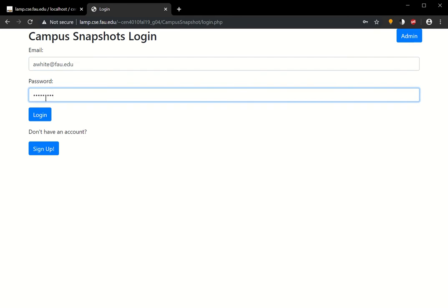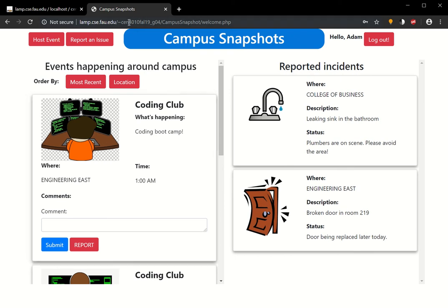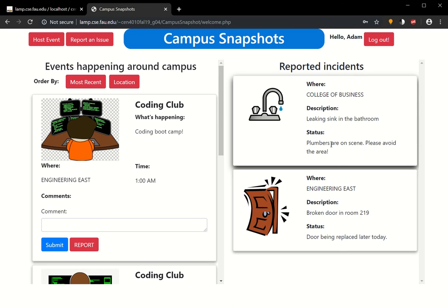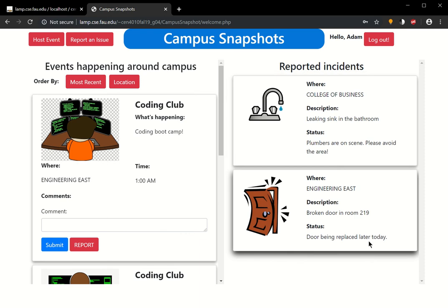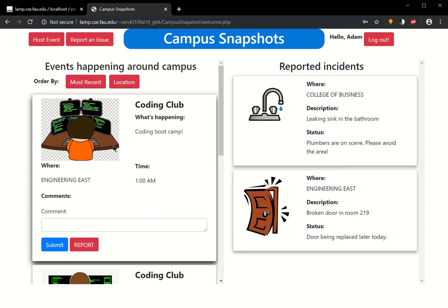Let's go ahead and log in. When Adam logs in, you see that his name says hello Adam. It appears up here, and reported incidents. You can see also that the status is updated. Plumbers are on scene, please avoid the area, and door being replaced later today.